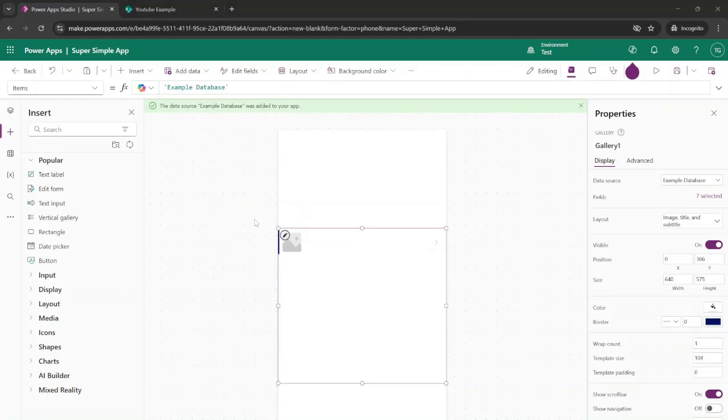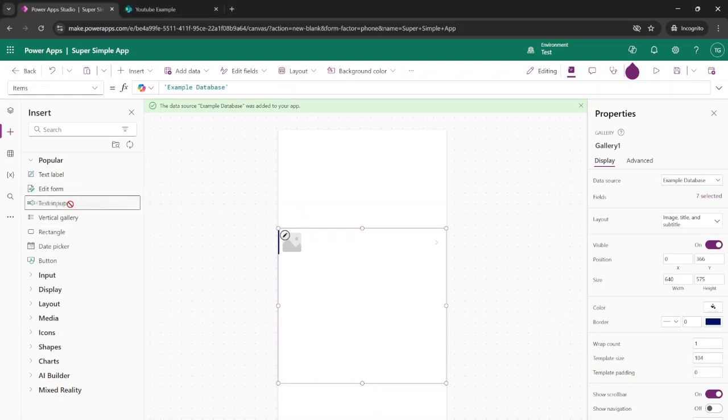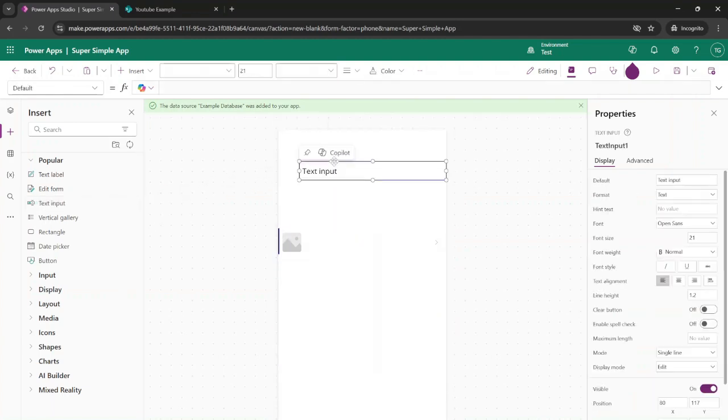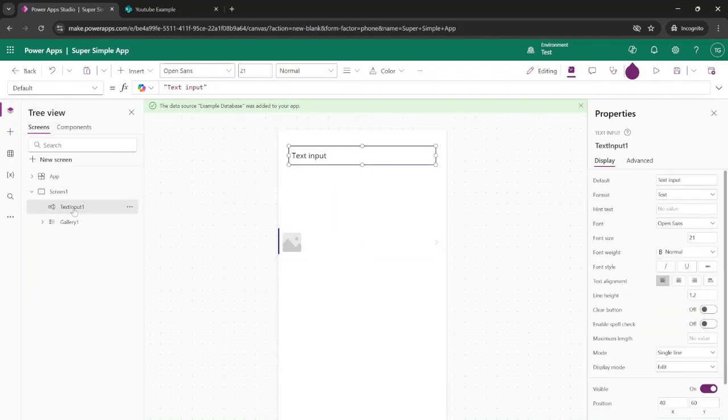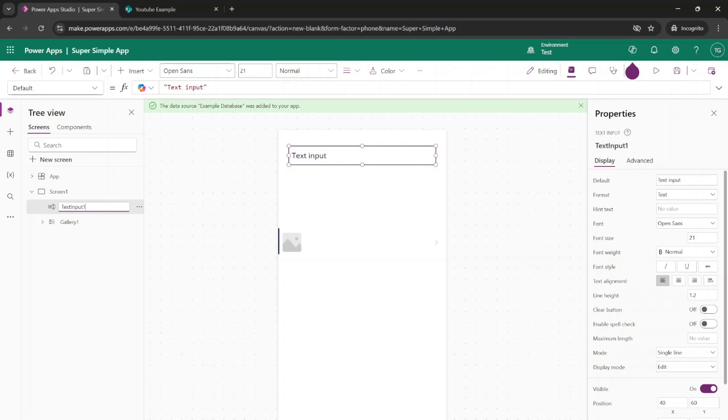Now that we've got our gallery, let's add a text input field so users can enter some data directly inside of the database. We're going to select text input and change the name to text_input_user, because random text field 123 isn't professional enough.